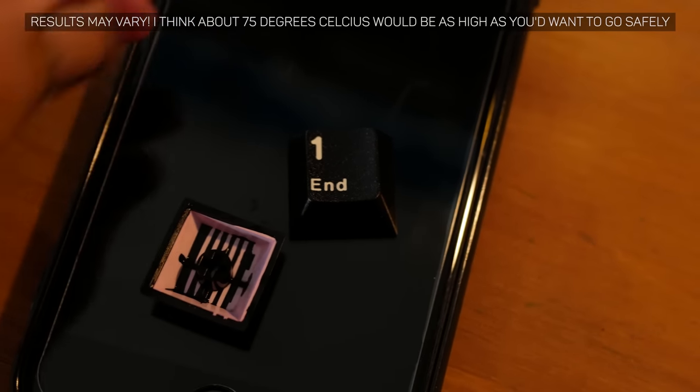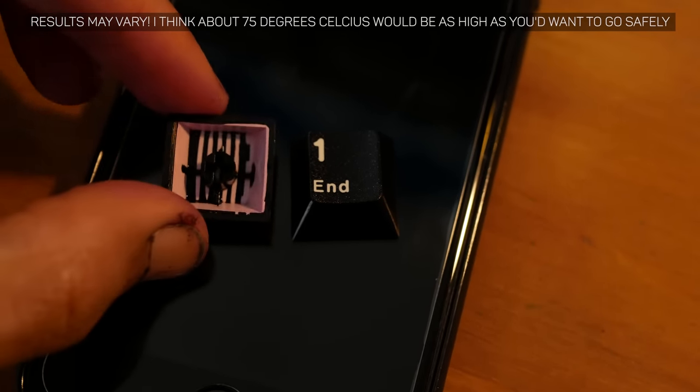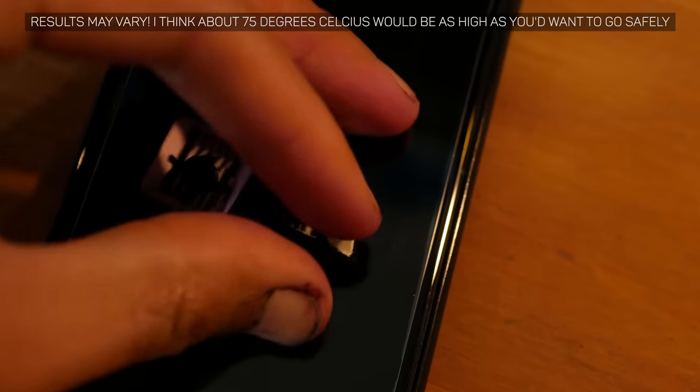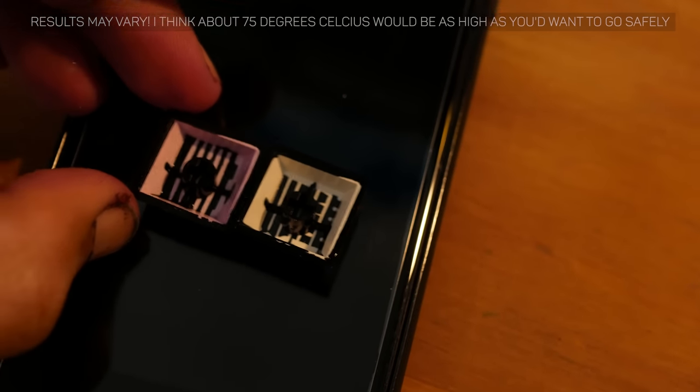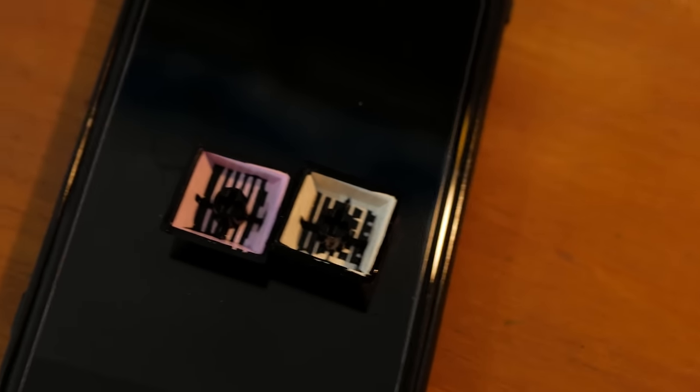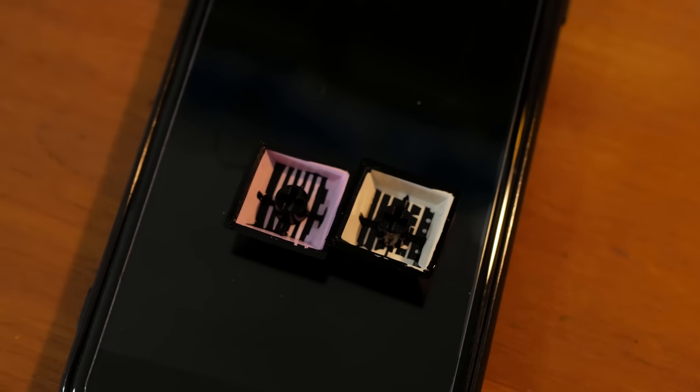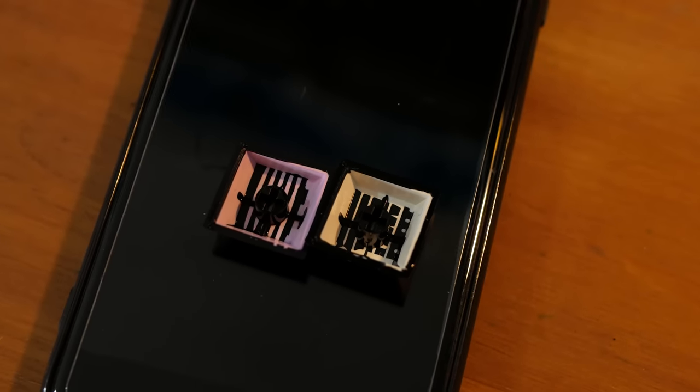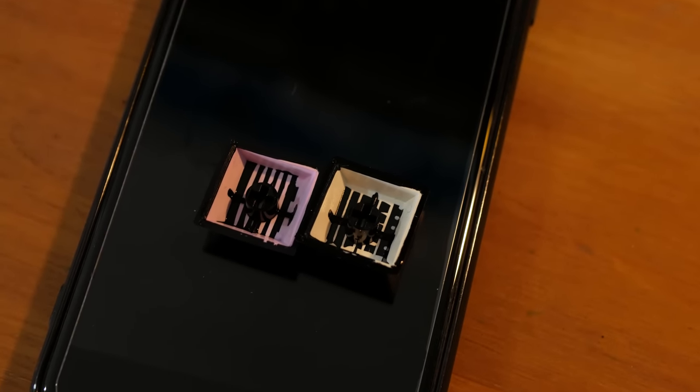I do have a set of Infinikey white on black, which are just PBT plastic, and will most definitely be easy to dye, and I'll be using those on the next episode.